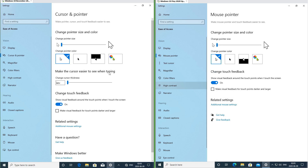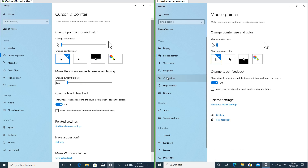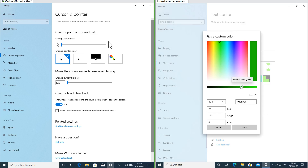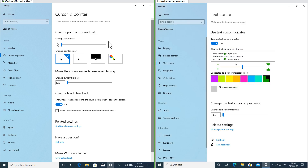In Windows 10 November 2019 update the option to change the text cursor thickness is under the cursor and pointer page. In Windows 10 May 2020 update there is now a new text cursor page, where you can use a text cursor indicator and also change the color and thickness.